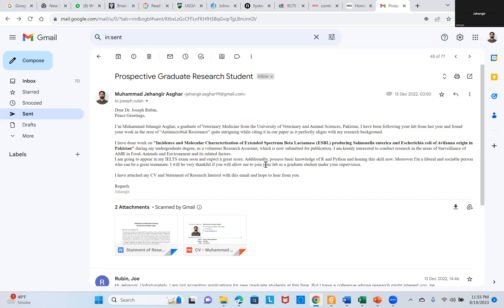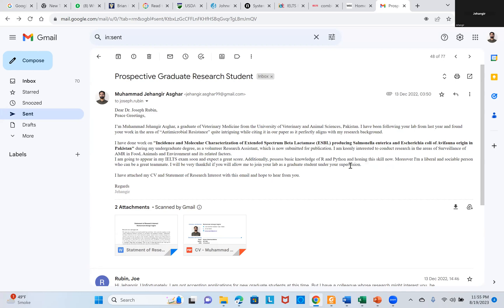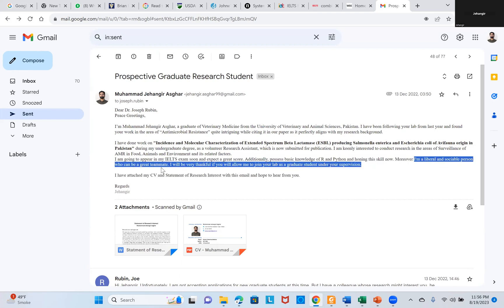Always mention basic knowledge of tools like R and Python in your emails — this is a smart line because we all have basic knowledge; you watch two or three YouTube videos and you have it. At least the professor will have an idea you know these tools and you will stand out. Also mention that you can survive and integrate — if you are an extremist, Canada or the US is not for you.